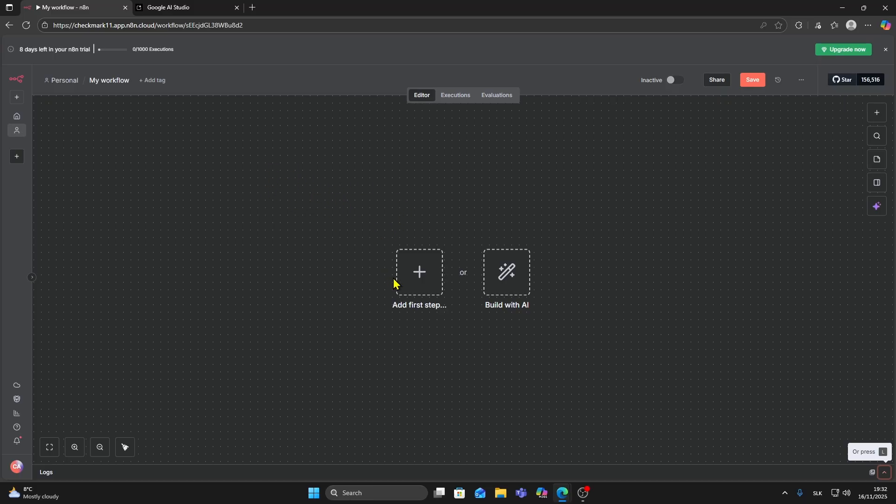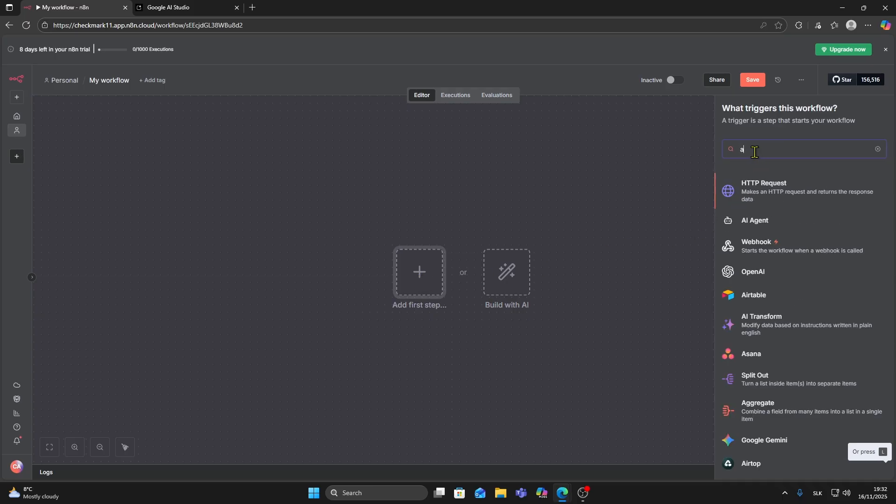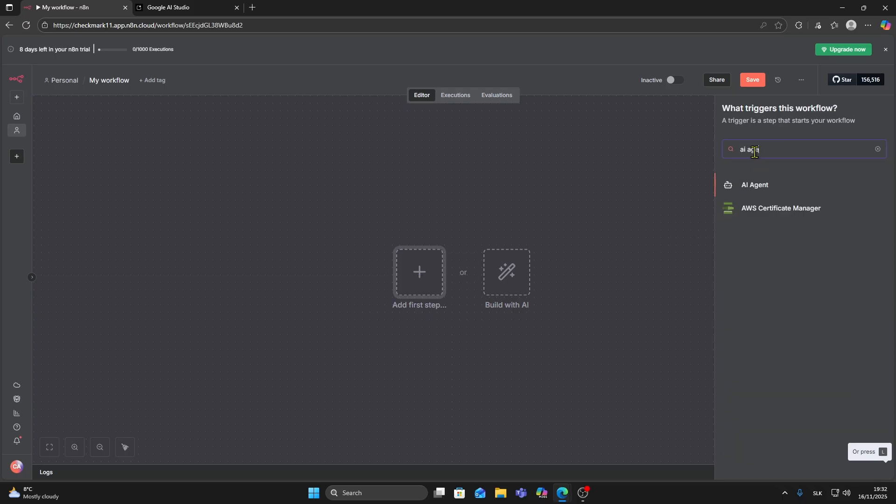First step is to add a step in N8N. Click on this plus button and in the search bar type AI agent, then choose AI agent.